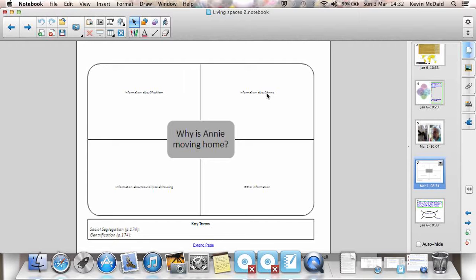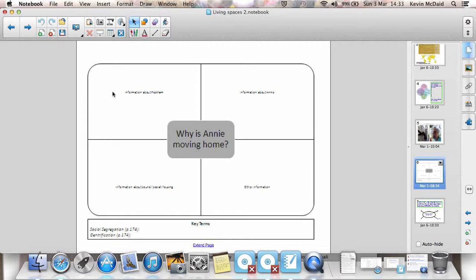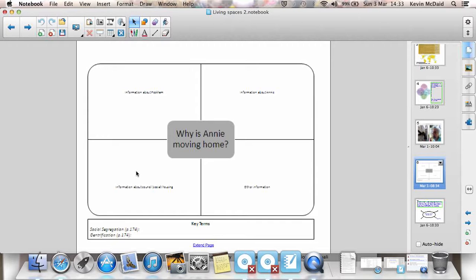She was recently mugged when she was going to the shops. So that's information there about Peckham and crime rates and some of the social problems there. Also the actual housing itself. Lots of social housing, council housing in Peckham. And the housing isn't particularly nice. Her neighbors aren't nice. There's a lot of anti-social behavior going on.